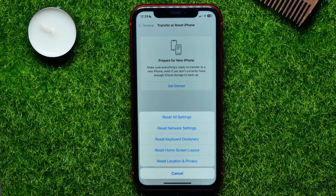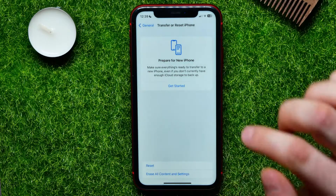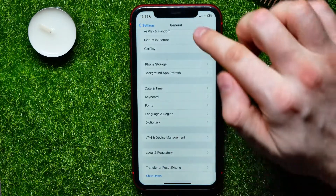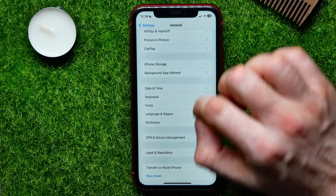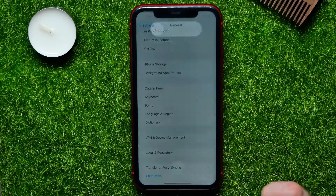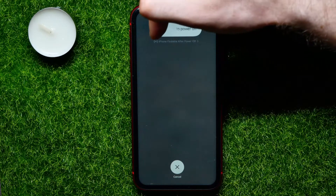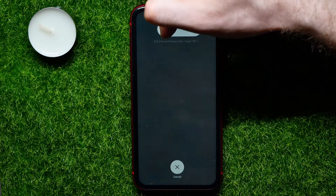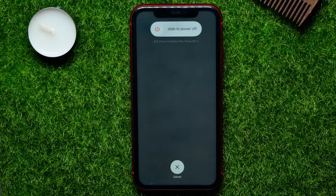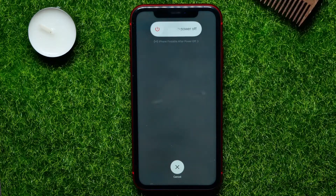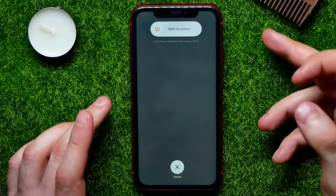If that doesn't help, try the next solution. Go back to General and tap Shut Down to bring up that screen. Move the slider to the very right to soft reset your device. This will turn off your device — wait up to 30 seconds, then press and hold the power button to turn it back on.